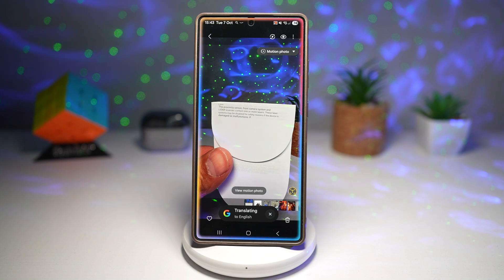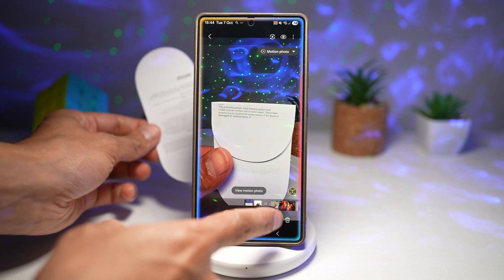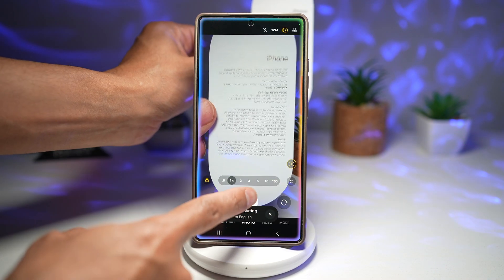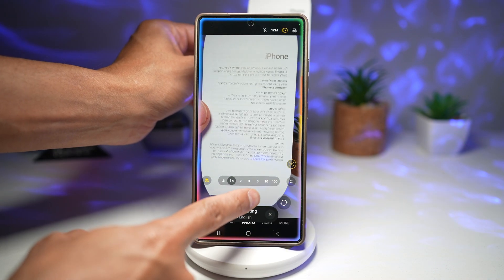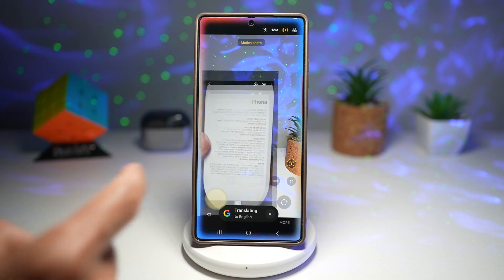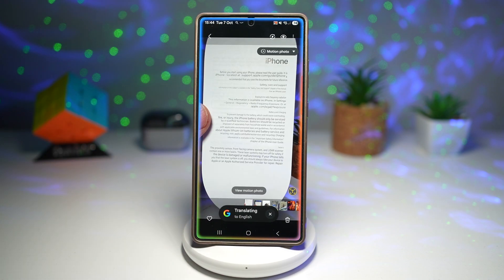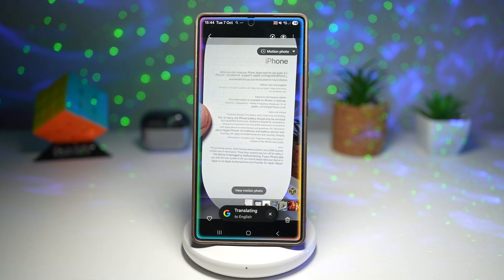Let's go ahead and try another one. I'll take this picture of a big one here. Let's go ahead and look at this. And as you can see, it has translated this all live in front of your eyes.